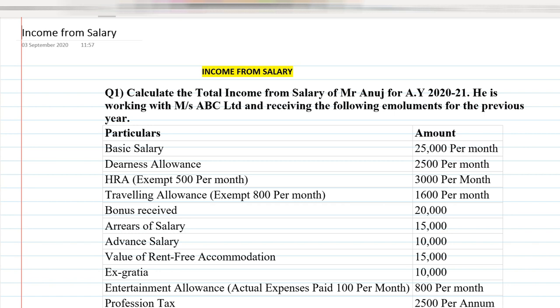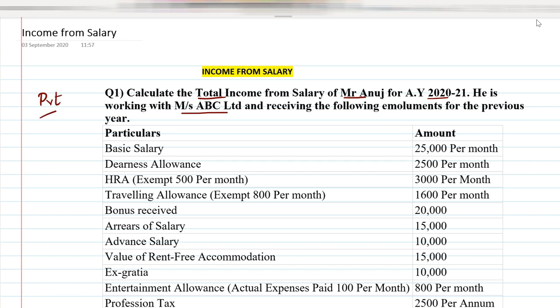When solving practical salary questions, there are some key questions you must ask about the question itself. First, Mr. Anuj is working with Messers ABC Limited — so is this a private company or a government company? This matters because the deduction of entertainment allowance depends on it. ABC Limited is a private company, so first identify whether the question refers to a government company or a private company.